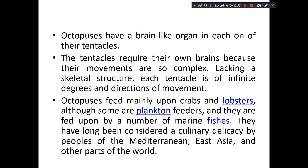Each arm can function independently because octopus have a brain-like organ in each of their tentacles. This is necessary because the movement of the tentacles is so complex — they don't have any skeletal structure, and each tentacle has infinite degrees and directions of movement.